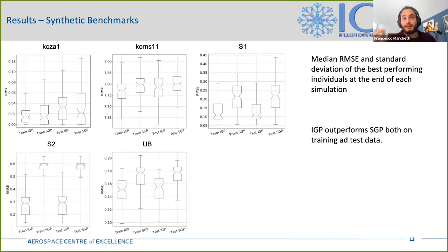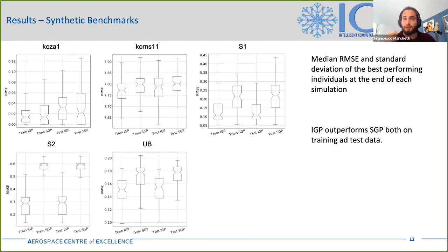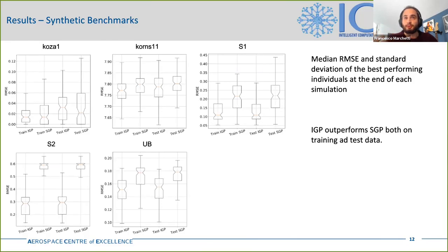We also tested the best individuals for each of the 100 simulations on both train and test data, and in this comparison the IGP performs better than the SGP, hence it also possesses better generalization capabilities. The only exception is on the COSA-1 benchmark, where the SGP performs slightly better than the IGP. The exact reason for this behavior is unclear, but we think it could be due to the fact that the IGP tends to have bigger individuals than the SGP, which for such a simple benchmark could be overkill solutions and hence perform worse than the simpler individuals produced by the SGP.